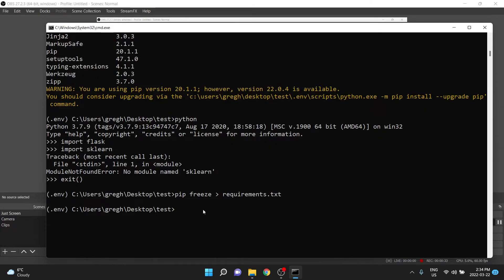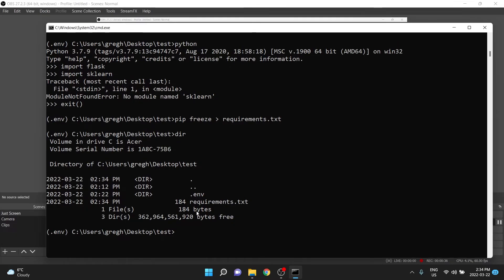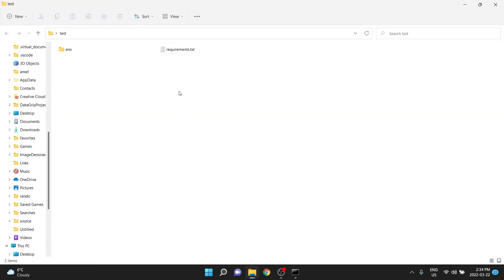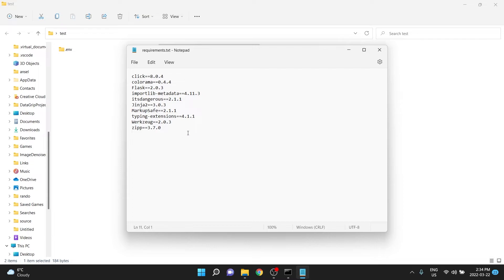We should be able to do type dir, and then see that in this folder, requirements exists. If you were to go over here, you should see requirements.txt, which is just a file that we'll use in a moment to install all these different libraries into a virtual environment.